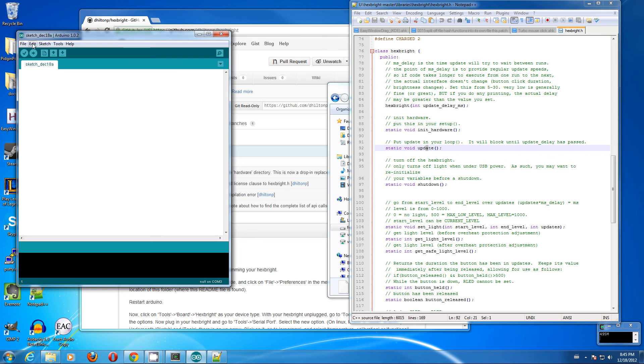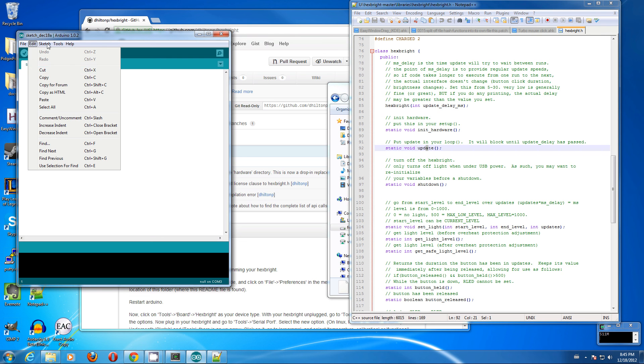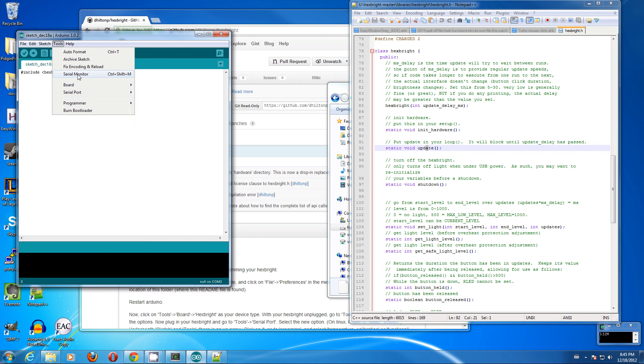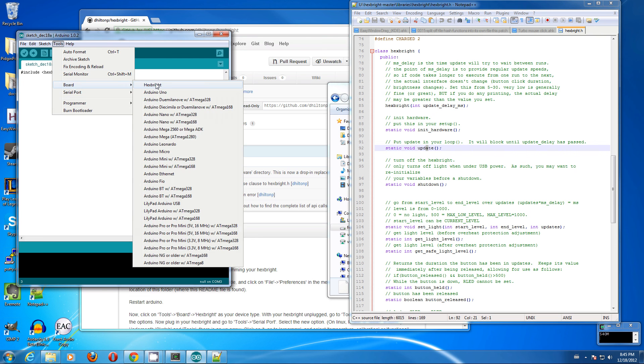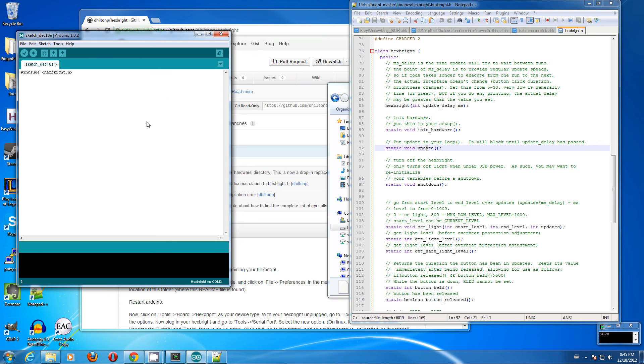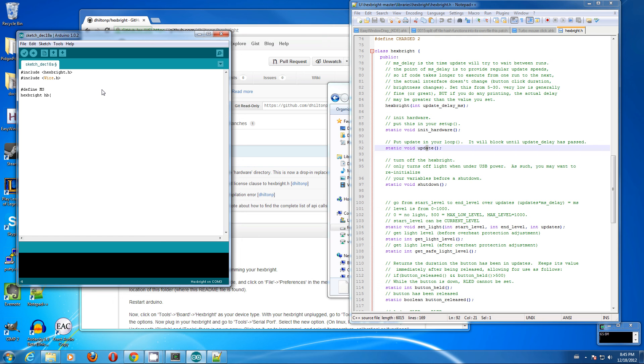First off in the sketch, import library hexbrite. We'll see hexbrite in update delay in milliseconds. We will call this define milliseconds as five, so five milliseconds, five.